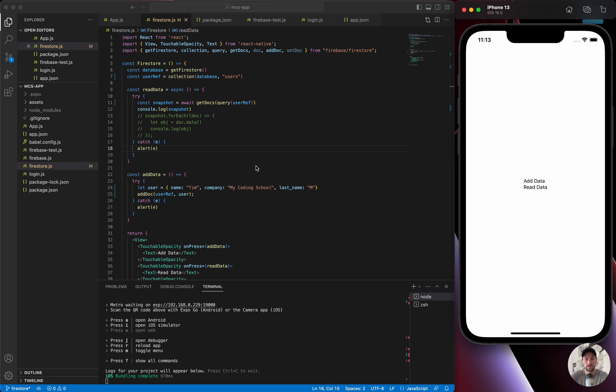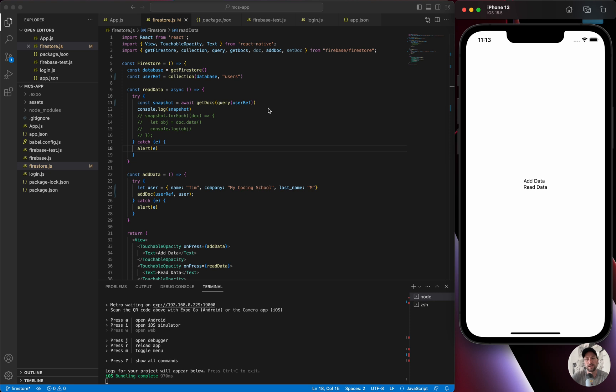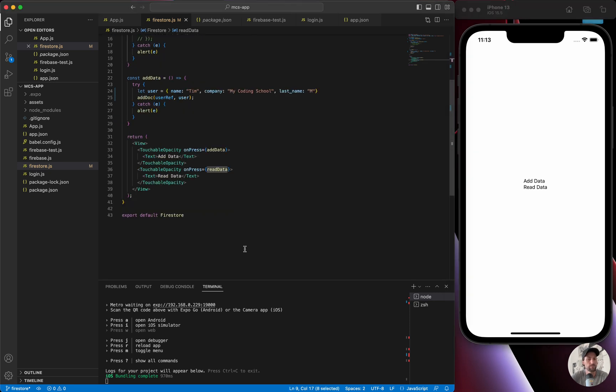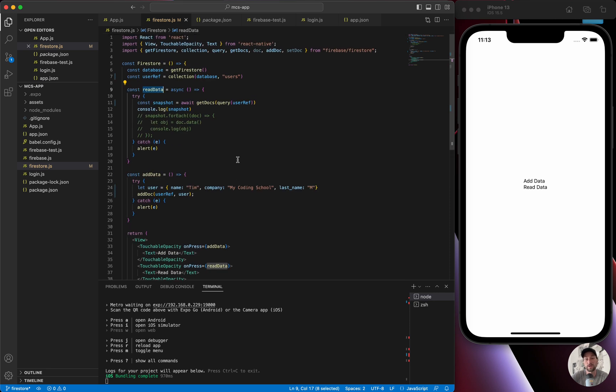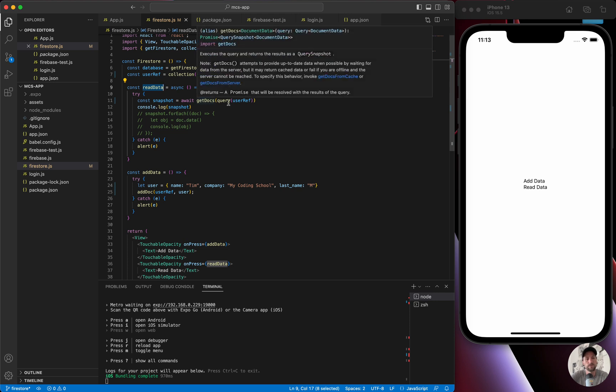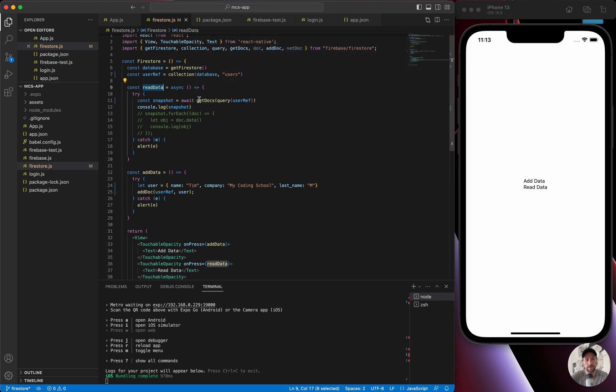So right now we got two objects that we just added, and now how do we read those objects? So they're in the database. Now we're going to go up to read data. In a normal application, you would want to, let's say on this page load, so on useEffect, call read data. But right now, just to make sure we're actually clicking, make it clear what's happening, we're not going to do anything just yet.